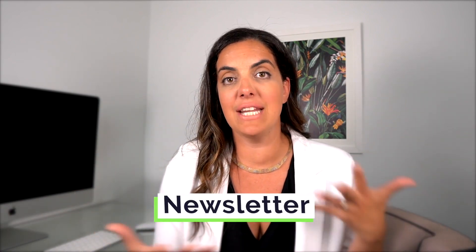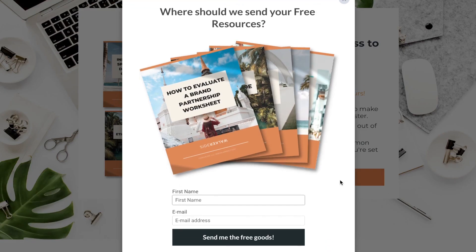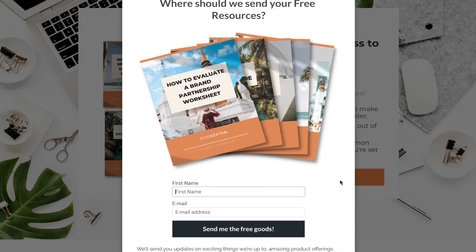Another thing we love to do at Sidewalker to repurpose content is use our videos in our email newsletter. We have a really loyal email newsletter fan base that we send to weekly, and our YouTube videos serve as content for that newsletter. If you haven't opted into our email list, I'll leave a link below — we have tons of free resources for everyone who joins.